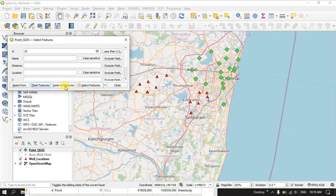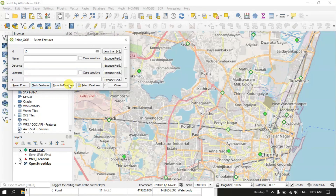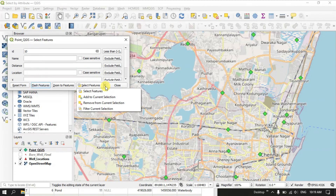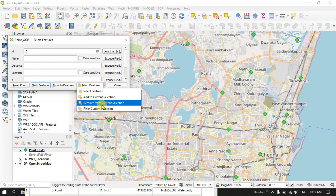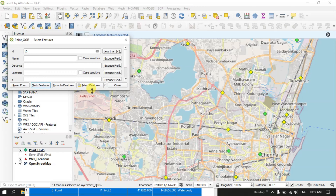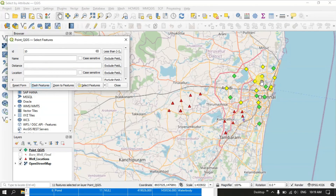You can use the zoom to features, where you can zoom to these points. You can also select these features. For example, you can select the feature, add to the current selection, remove from the current selection, or filter the current selection. Let me use 'select features'. You can see the features have been selected.